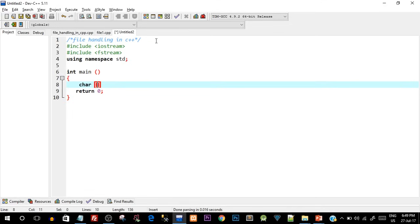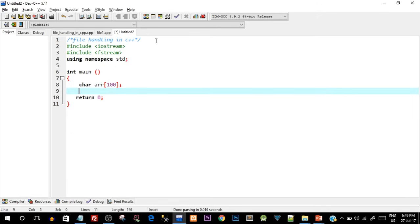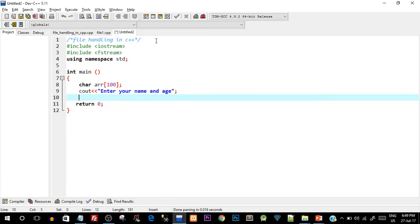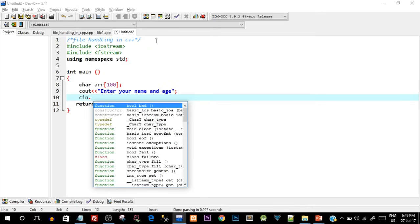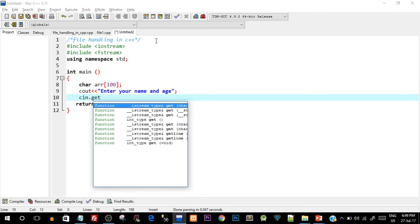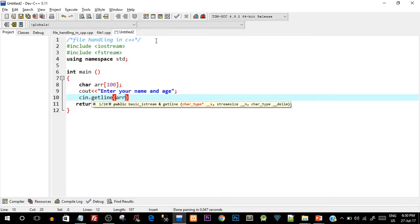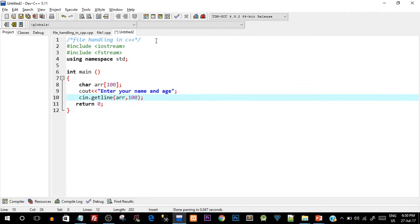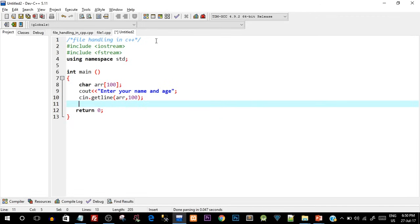First I'll create a character array of size 100, named arr. Then I'll use cout to ask the user to enter their name and age. Since we want to take the entire line as input, we use cin.getline and pass the array name arr and the size 100. This function will take the entire line the user enters — including name and age — and store it inside the array.